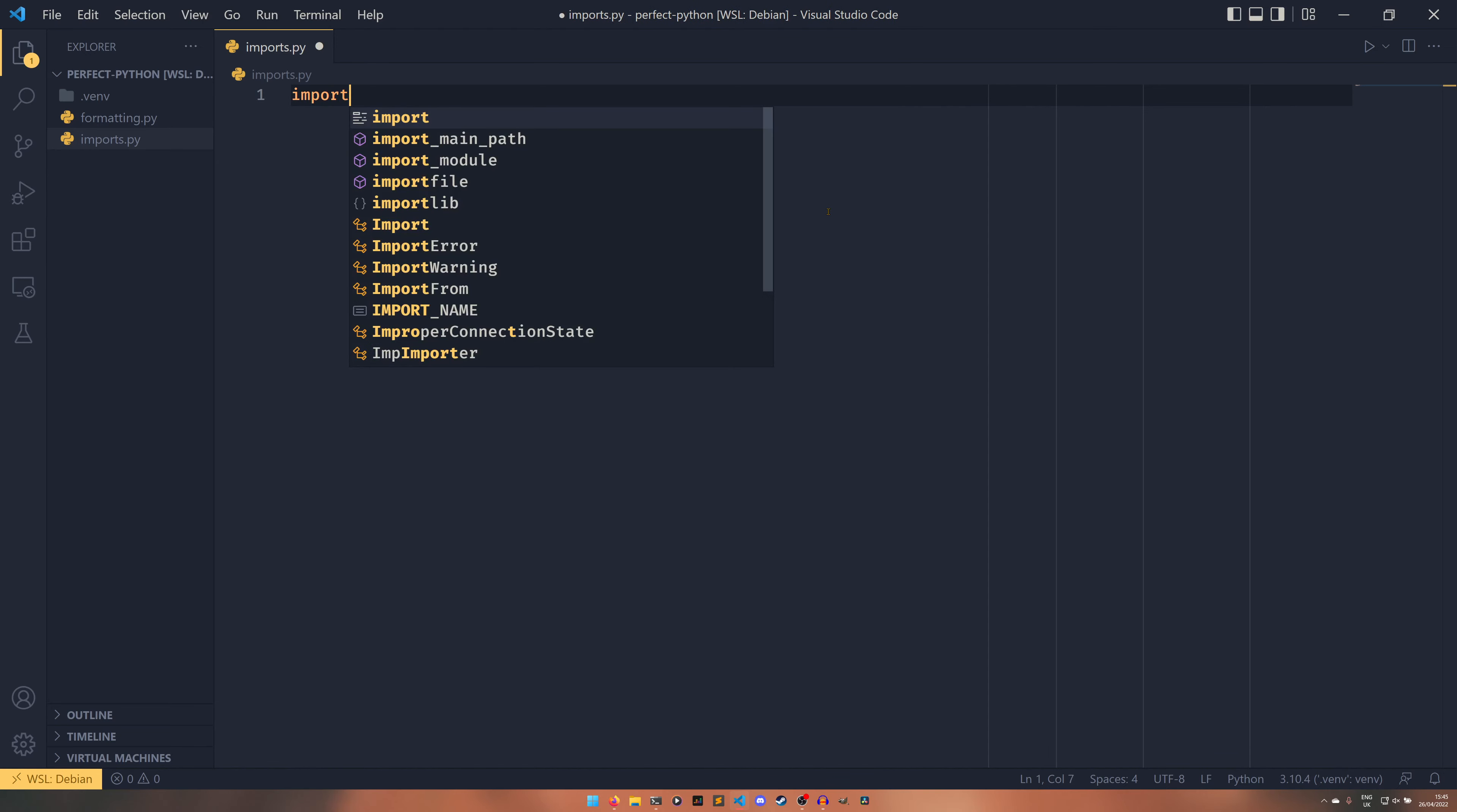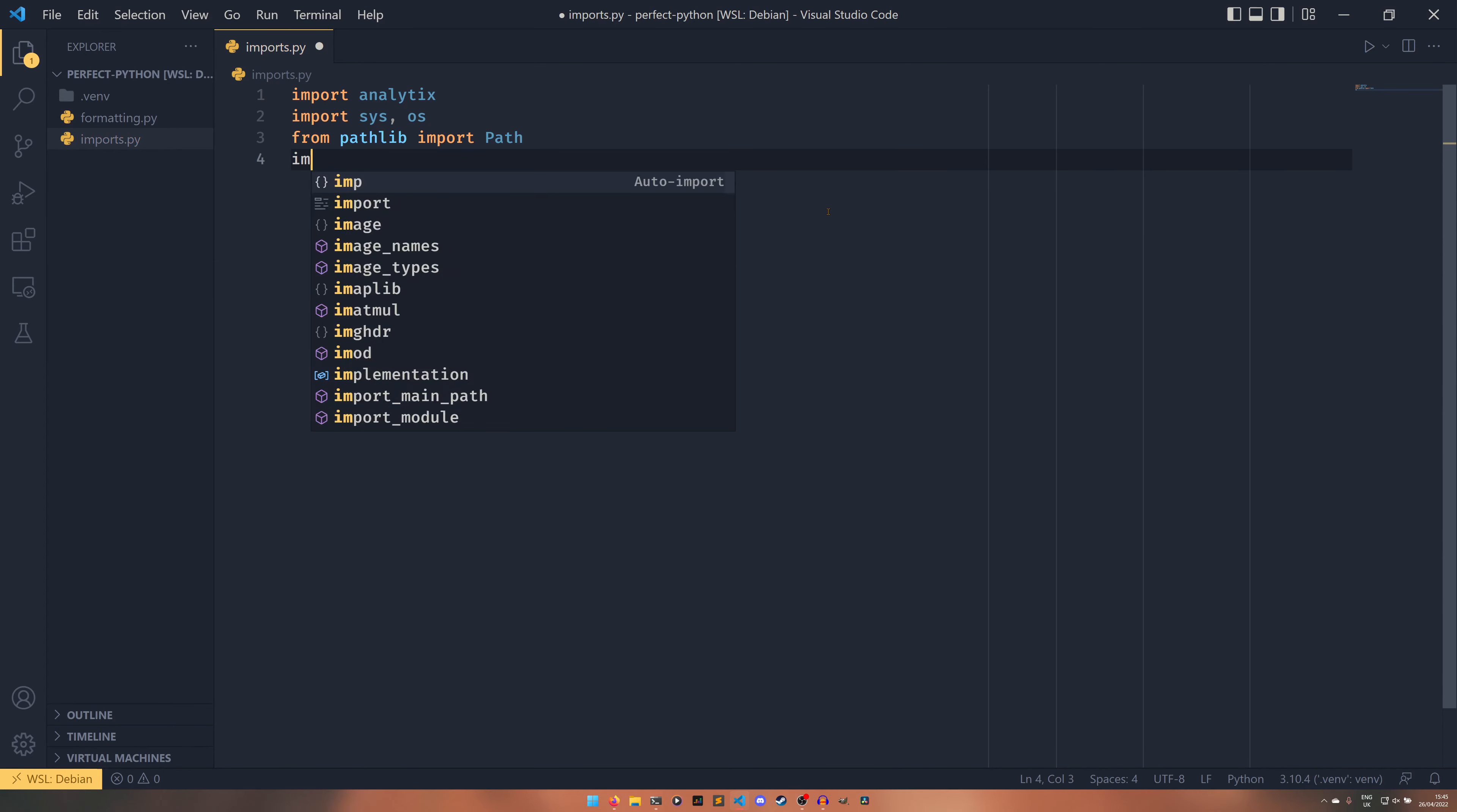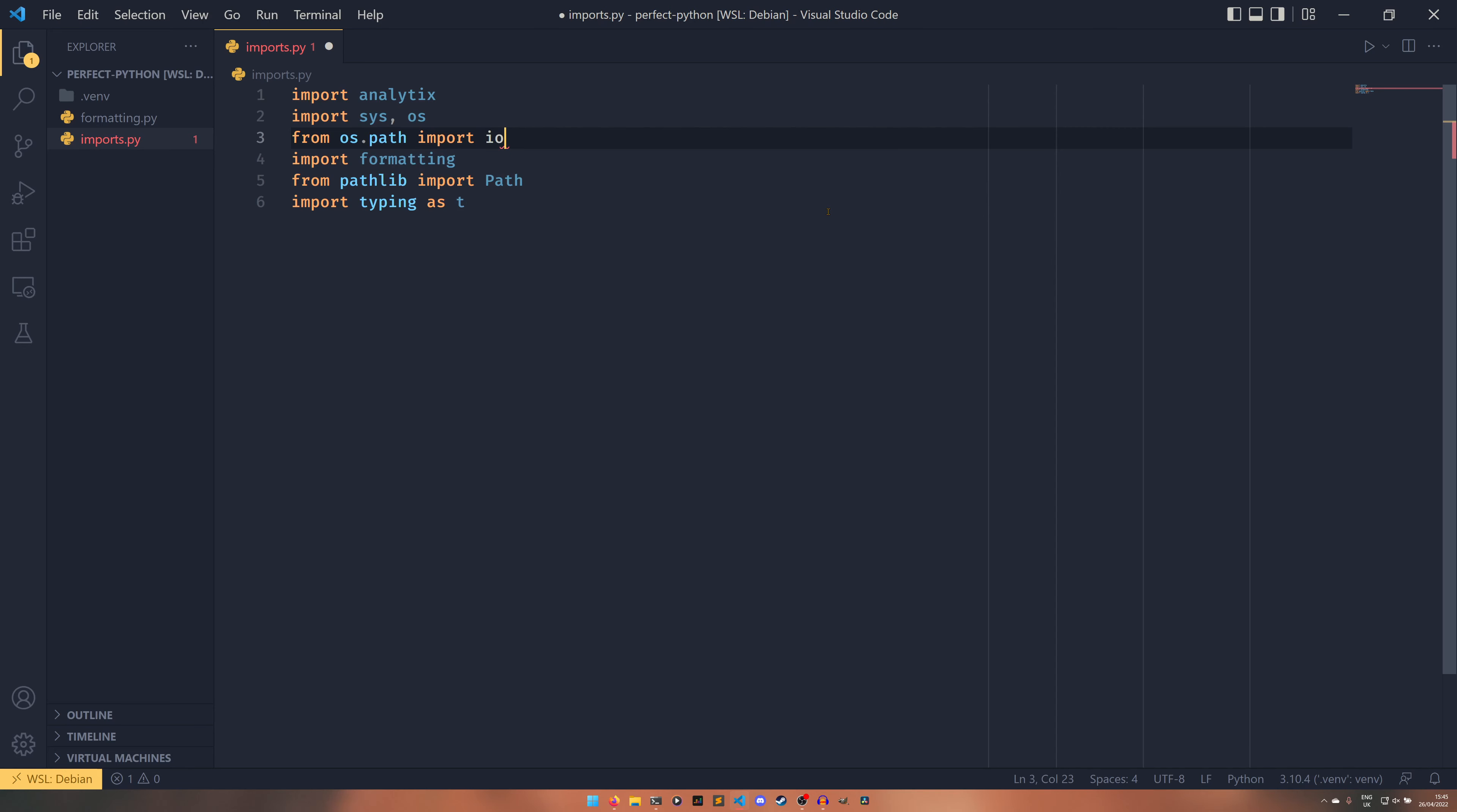And then we'll say we'll import sys os, we'll do as they do in the example, from pathlib import path, import typing as t, this is triggering so many people including me I am having a slight heart attack doing this, let's do import formatting as well and then from os.path import isfile or something.